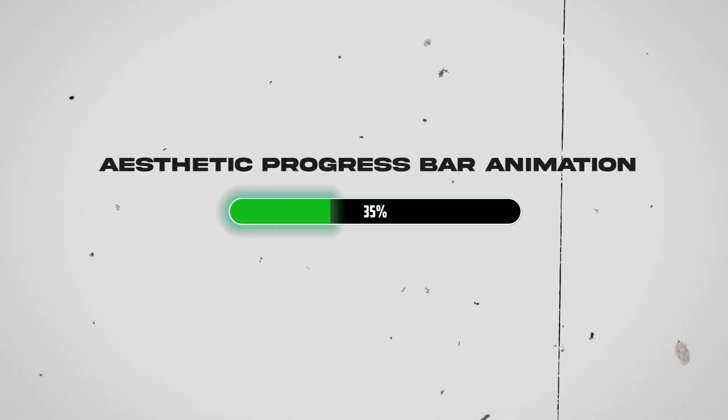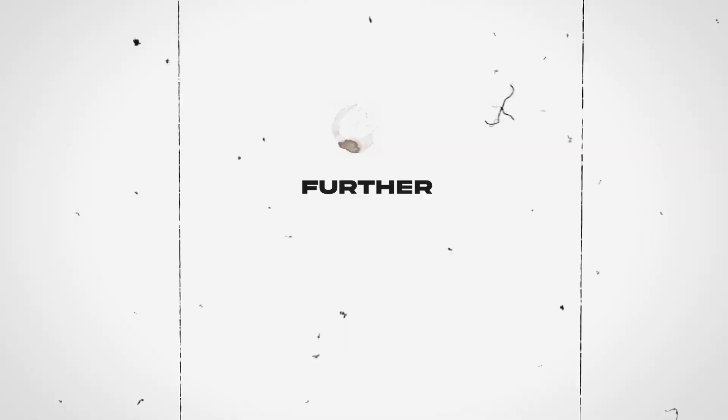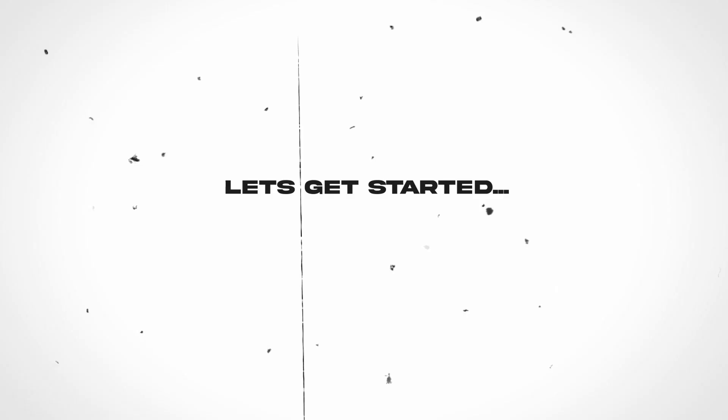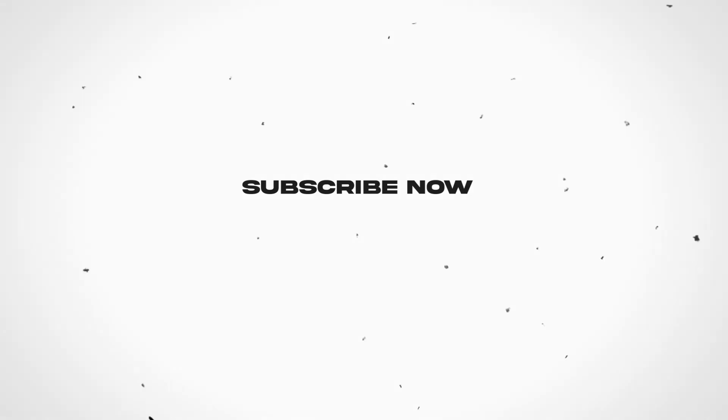In this tutorial, I am going to show you how to create an aesthetic progress bar animation like this one right here. So without any further ado, let's get started. If you are new to the channel, then please do subscribe now.